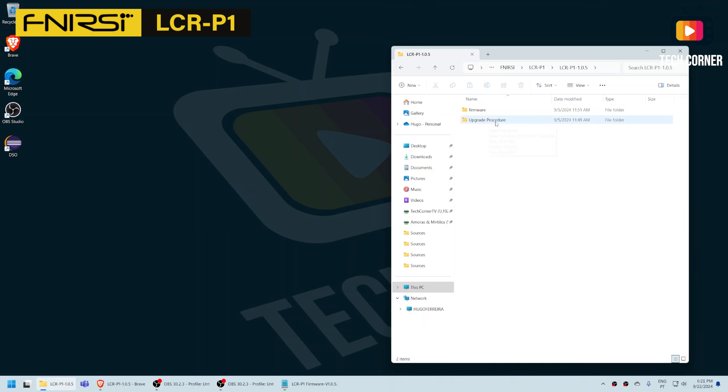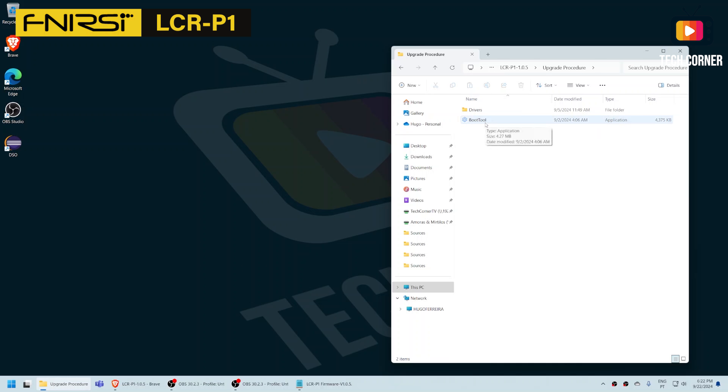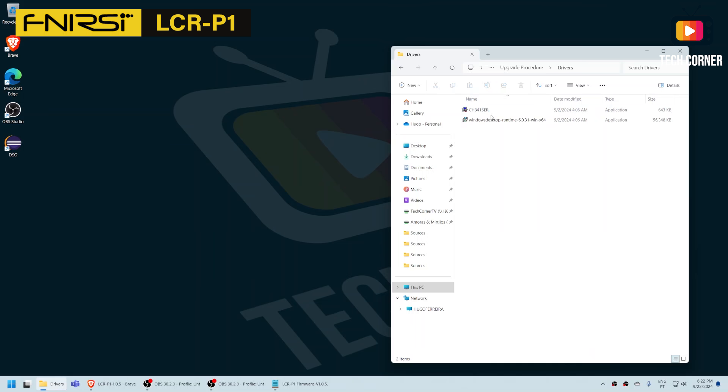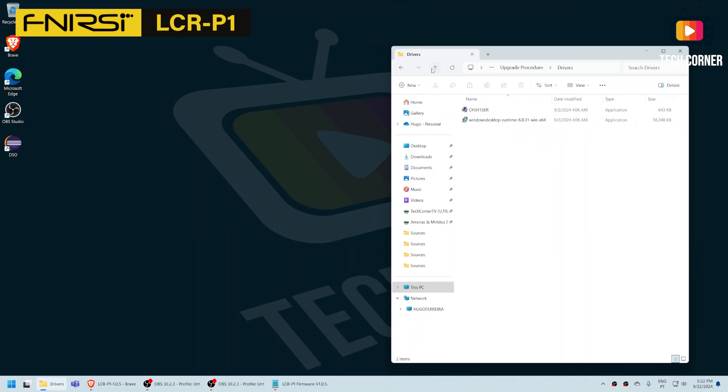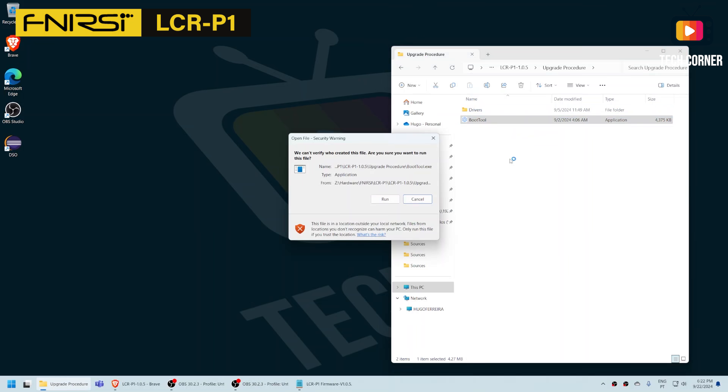Just go to upgrade procedure, let's open it and we have here the boot tool. If you open this tool and it doesn't run, just go to drivers and install the SH341 server and after, the Windows desktop runtime. After installing these two files you should be able to open the boot tool.